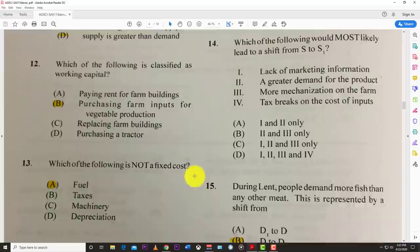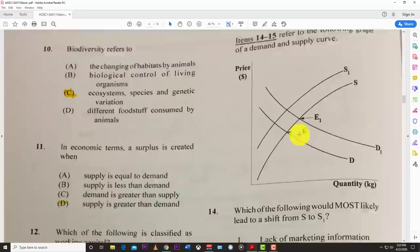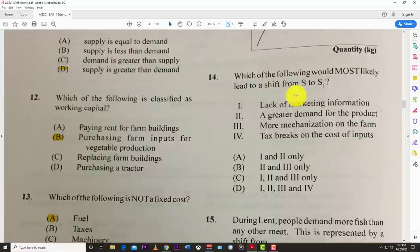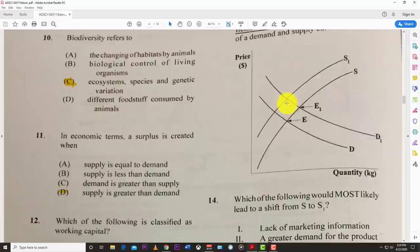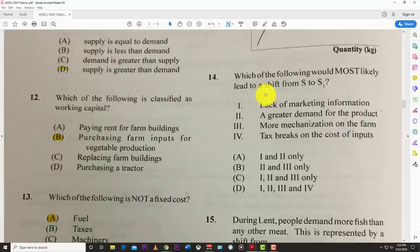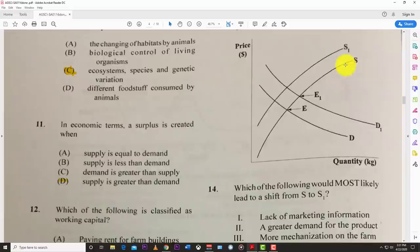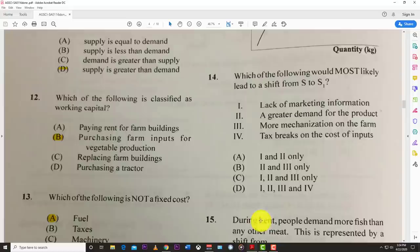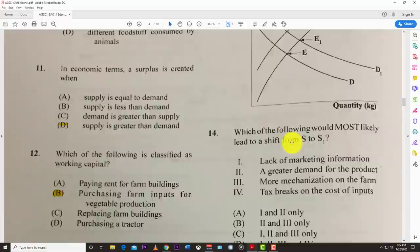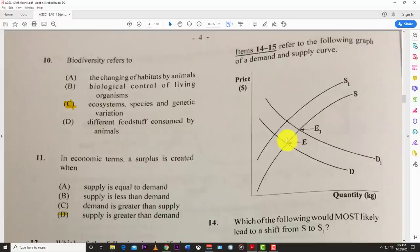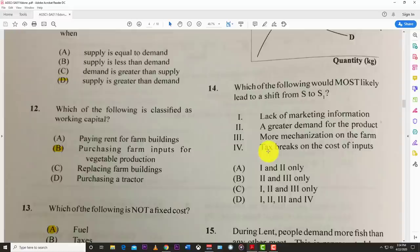Numbers fourteen and fifteen refer to a demand and supply curve graph. Number fourteen asks what would most likely lead to a shift from S to S1, which represents a reduction in supply. This question seems flawed — none of the listed options clearly causes a fall in supply. More mechanization could raise costs and reduce supply, but mechanization is also supposed to enhance productivity and shift supply right. Tax breaks on inputs make inputs cheaper so you'd supply more, not less. Greater demand doesn't directly reduce supply. Lack of market information might be the most rational choice, but nothing ties cleanly to this shift alone. We'll put an asterisk by this one.